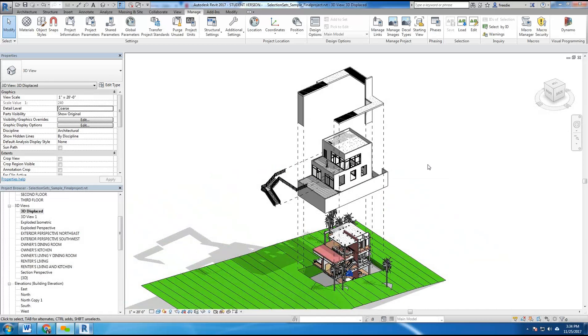Hello. The following is an example of creating an exploded isometric drawing in Revit. Let's start at the beginning.